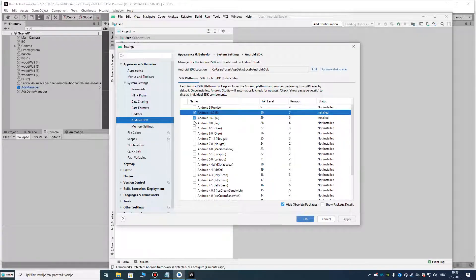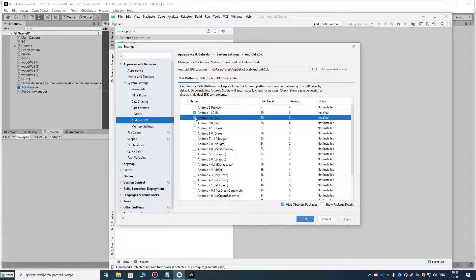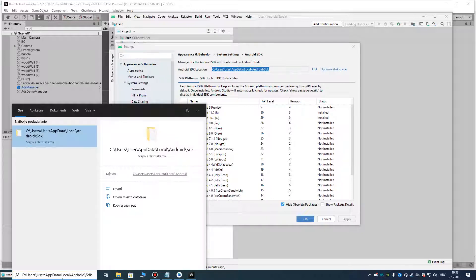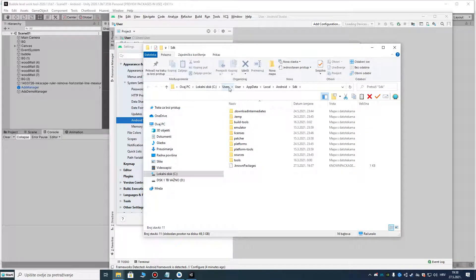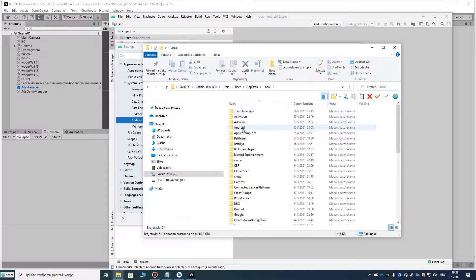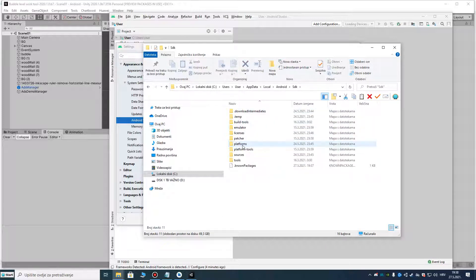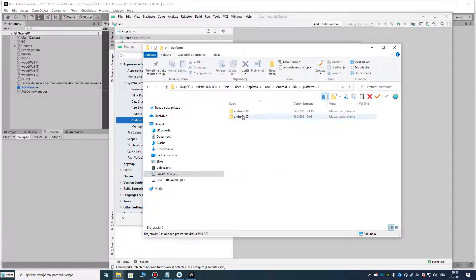After you click and download the Android SDK level, it will be located in this path. Copy that path with Ctrl+C and check — yes, it's in C:/Users/[user]/AppData/Local/Android/sdk, and it's in the platforms folder. You can see I already downloaded it there.